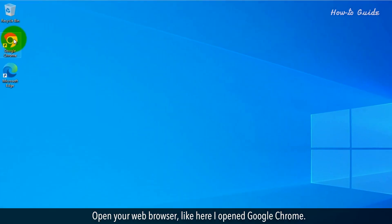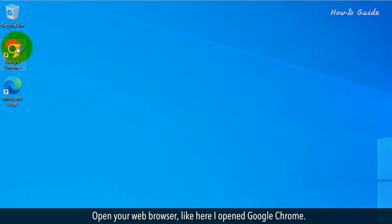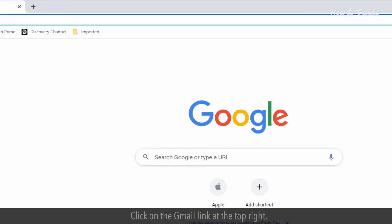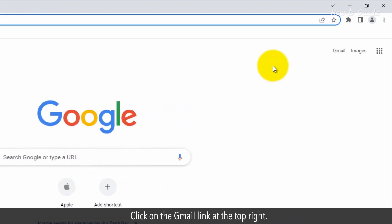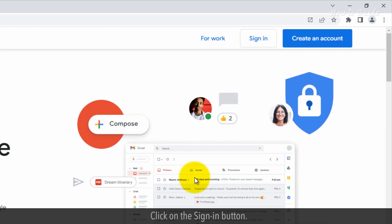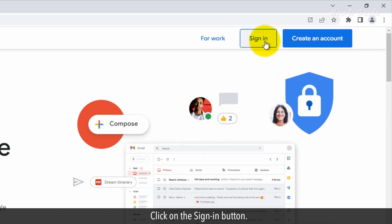Open your web browser, like here I opened Google Chrome. Click on the Gmail link at the top right. Click on the Sign In button.